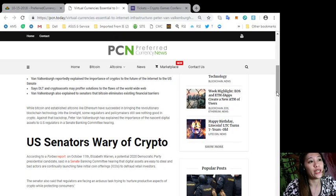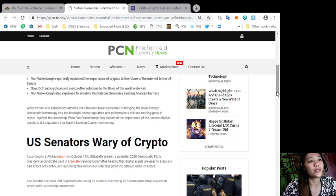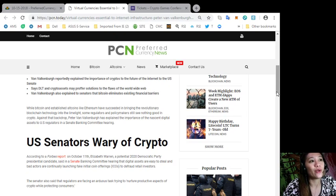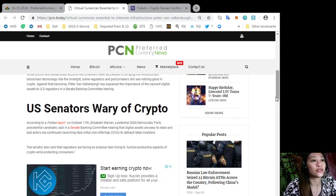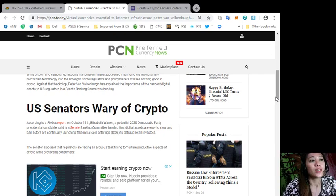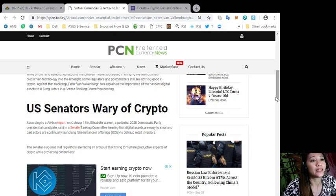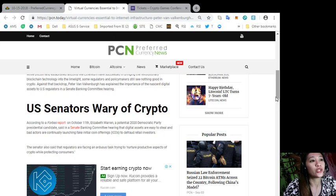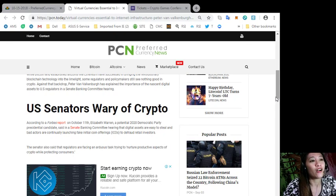While Bitcoin and established altcoins like Ethereum have succeeded in bringing the real revolutionary blockchain technology into the limelight, some regulators and policymakers still see nothing good in crypto. Against that backdrop, Peter Van Valkenburg has explained the importance of the nascent digital assets to US regulators in a Senate Banking Committee hearing. According to a Forbes report on October 11th, Elizabeth Warren, a potential 2020 Democratic Party presidential candidate, said in a Senate Banking Committee hearing that digital assets are easy to steal and bad actors are continually launching fake initial coin offerings or ICOs to defraud retail investors.